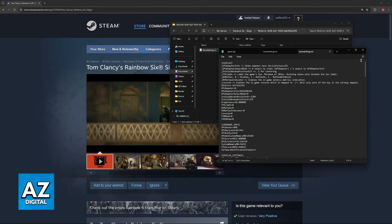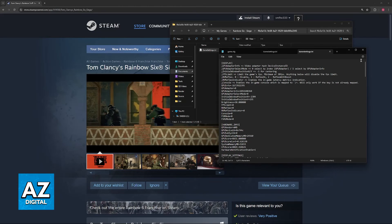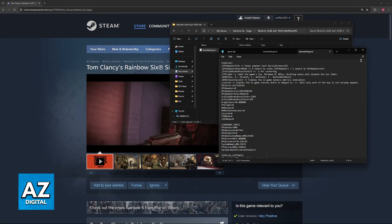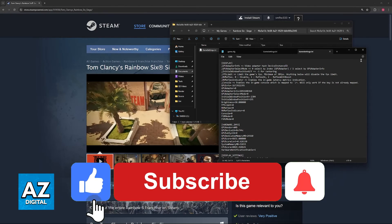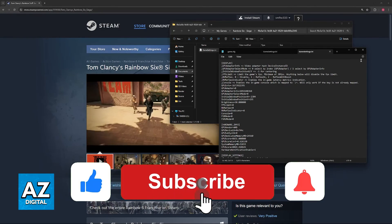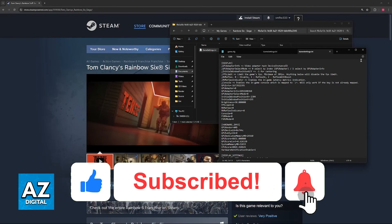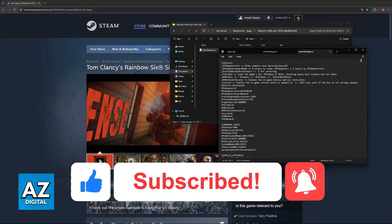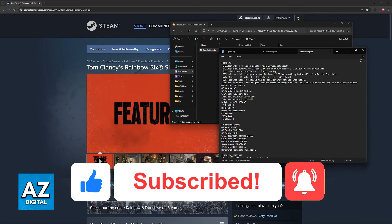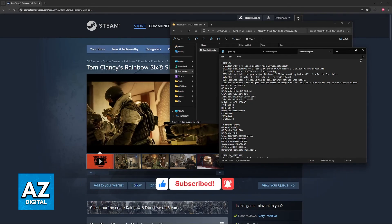I hope I was able to help you on how to change Rainbow Six Siege Resolution out of game. If this video helped you, please be sure to leave a like and subscribe for more very easy tips. Thank you for watching.